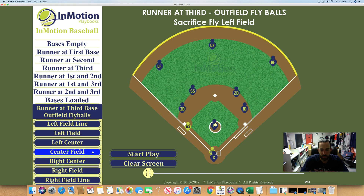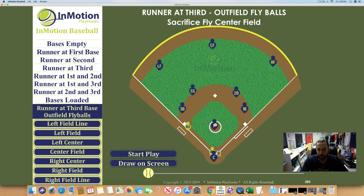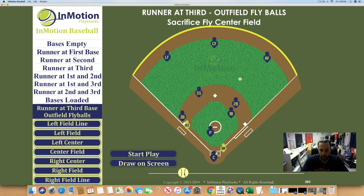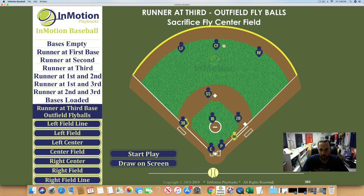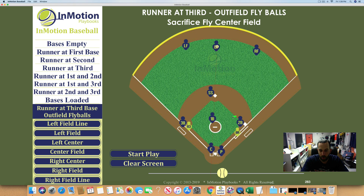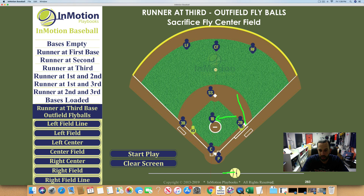Now we're going to see what happens when the ball gets to center field. As discussed, the first baseman is responsible for center field and right field tag-ups with a runner on third. Fly ball hit to center field — center fielder gets underneath it. The first baseman already saw it was a fly ball and got across to the center of the diamond. Second baseman vacated to cover first base, shortstop covered second base, and third baseman is occupying the bag. Once again they created a straight line to home plate.